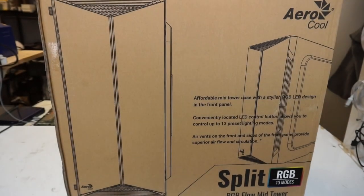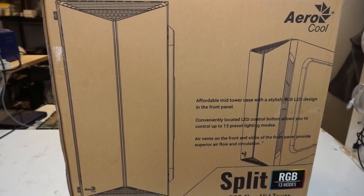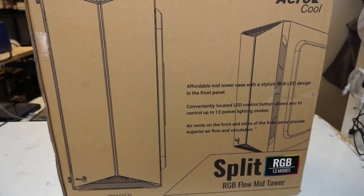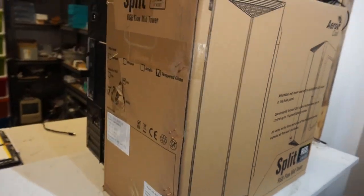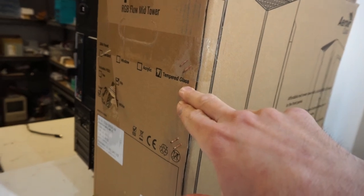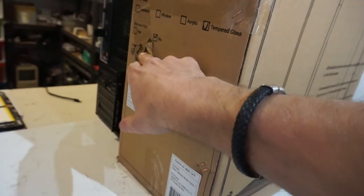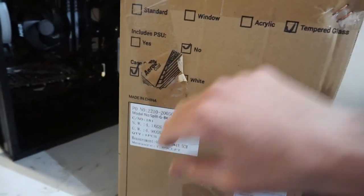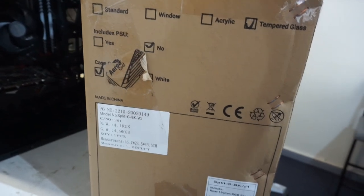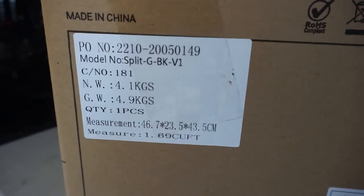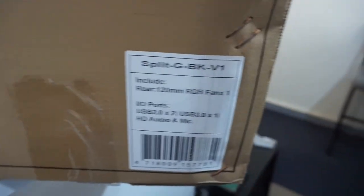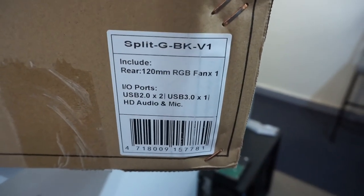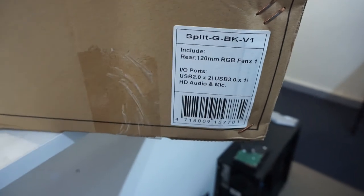G'day! In today's video I'm having a look at the Aerocool Split RGB case. This particular one does have tempered glass and the case color is black, though it does come in a white variety as well. Here's its full model number, and it also includes a 120mm RGB fan and the usual stuff.